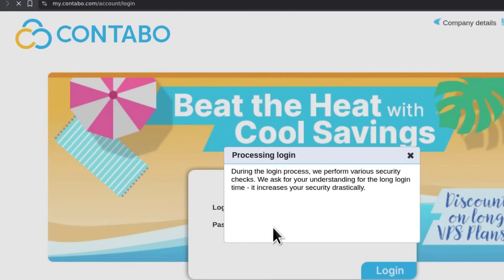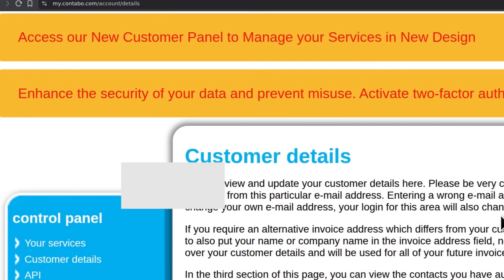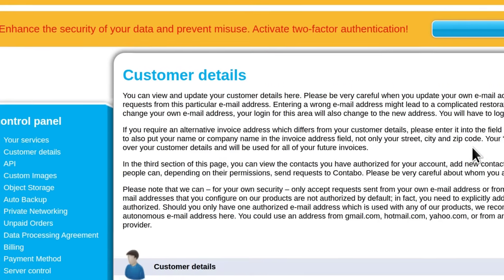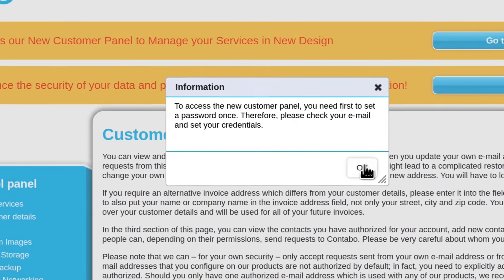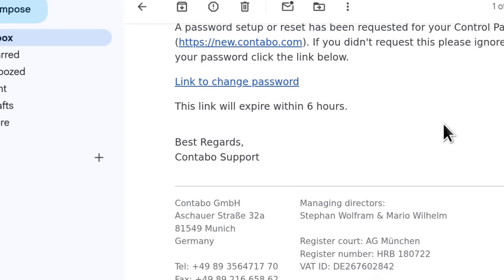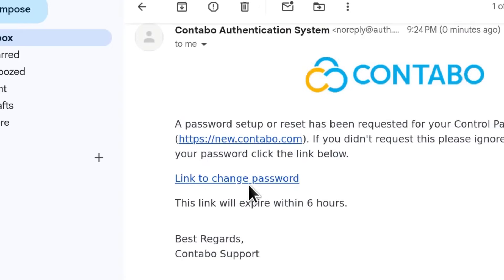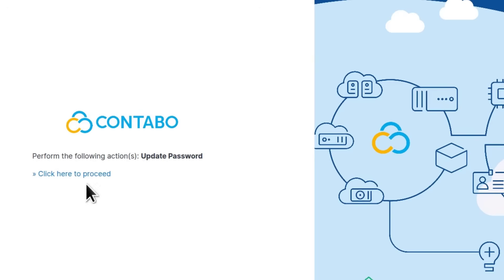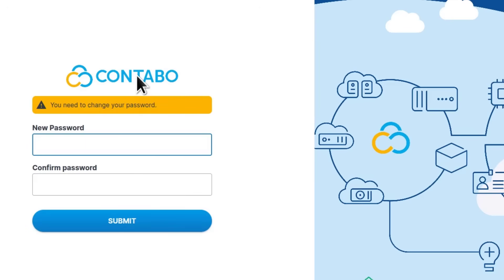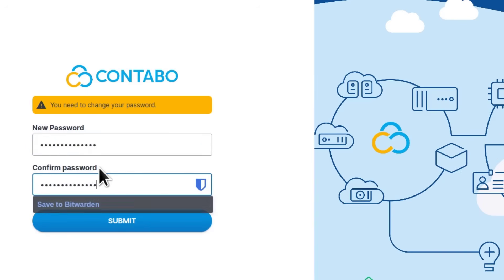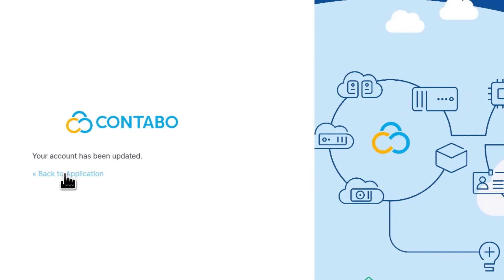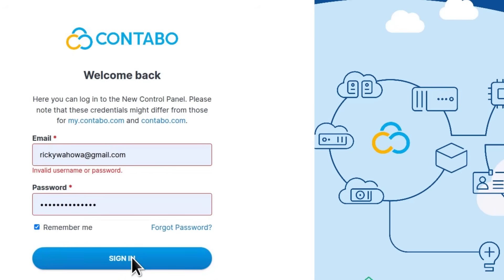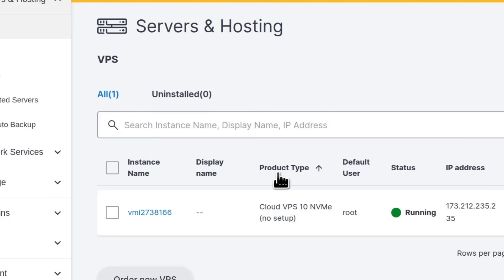Log in. You can see the Contabo dashboard. There's a new customer portal, so let's go to the new Contabo portal. To access the new portal, I need to set up a new password. Click the link to change the password and click here to proceed. Enter the new password and submit. Back to the application. This is the new Contabo dashboard.